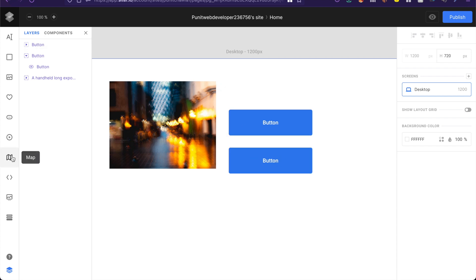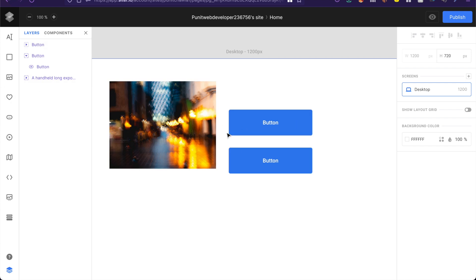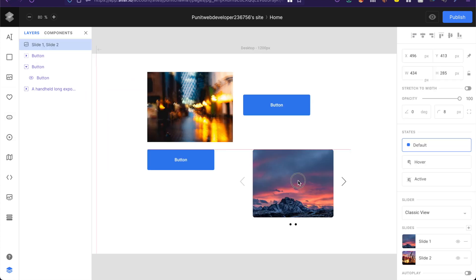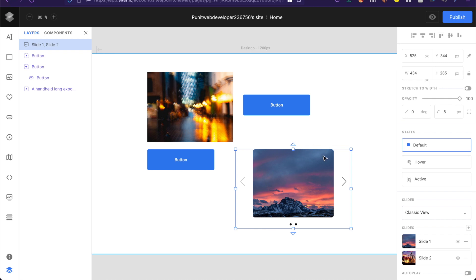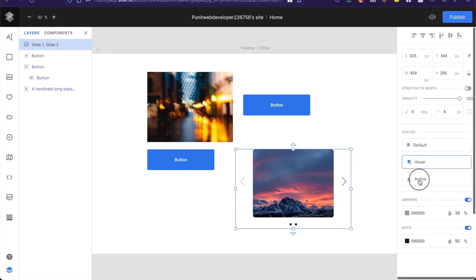Now this whole states thing works with most of these elements: icons, buttons, videos, etc. Now it's some elements you might see a few more states things like hover as well as active.